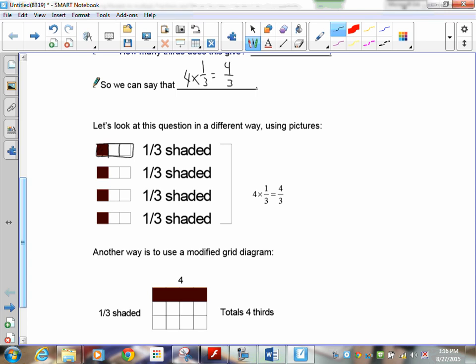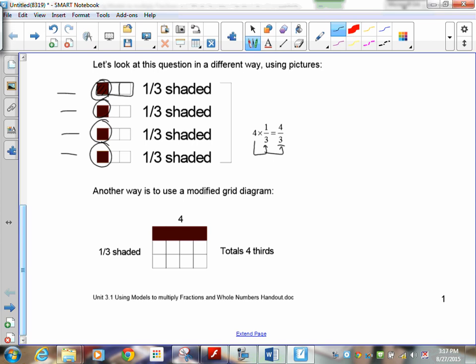There's one-third, one-third, one-third, one-third. Count up how many thirds: one, two, three, four thirds. So drawing four groups of one-third gives us four-thirds — that's Method 2.